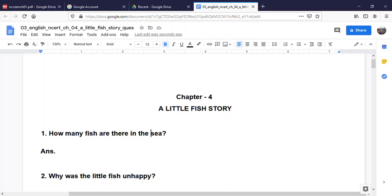Hello students. Today we will do A Little Fish Story, Chapter 4, NCIP Class 3rd exercise complete.